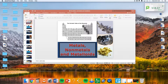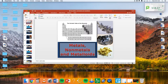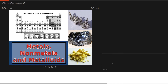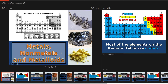All right. Let's see what we can do here. We're going to look at metals, non-metals, and metalloids. Let's get this thing cracking.